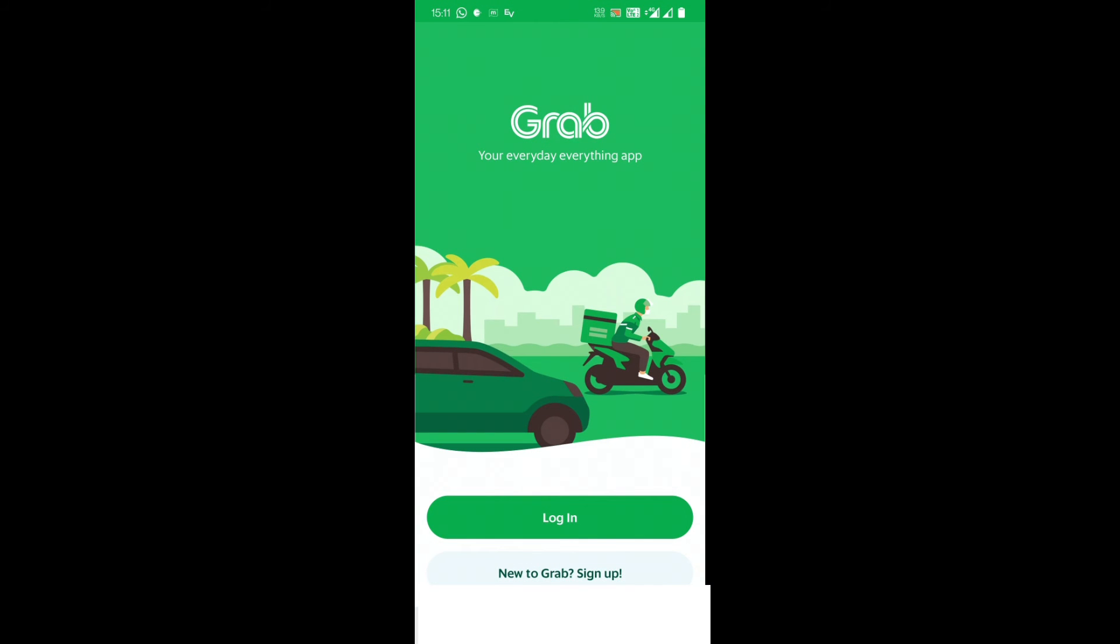So friends, you saw how to log out of Grab app. It's so easy - just go to your profile, and in the next page go to the bottom of the Grab app and log out. I hope this video was quite useful.